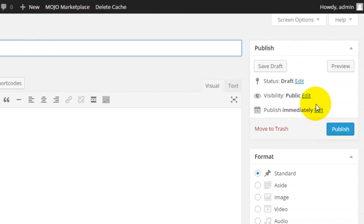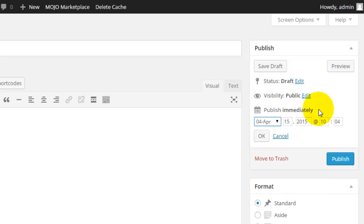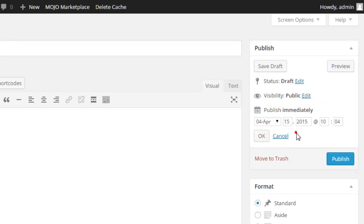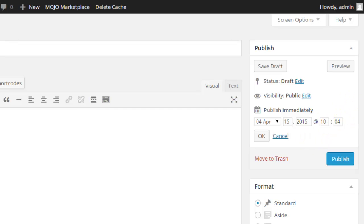On the right hand side you have the option to publish your post or save it. The nice thing is, let's say you're going on vacation or you're just going to have a busy week but you want to continue publishing posts, you'll be able to schedule it by clicking next to publish immediately.